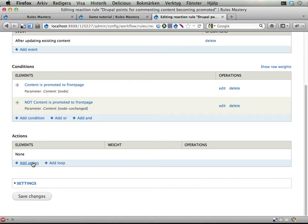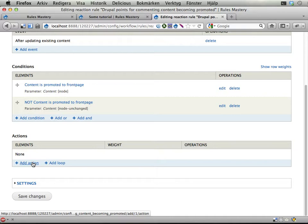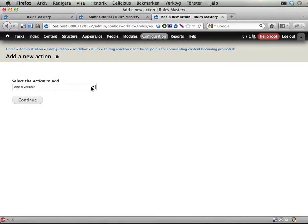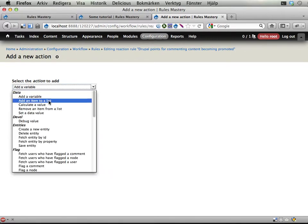Then do what? Then we want to find all the people commenting on this piece of content. And that's kind of tricky. For really tricky things you need to use views bulk operations to load lists of them. But this is a simple load action or something.